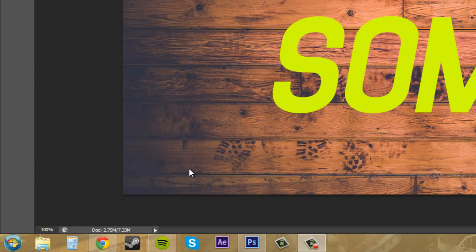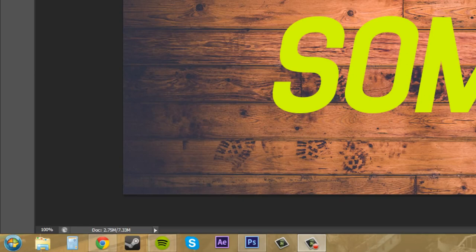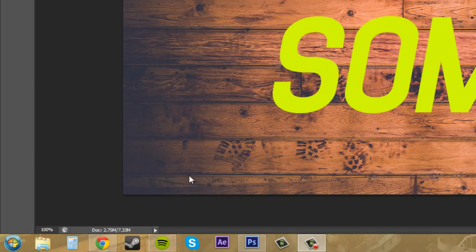And the right number indicates the size of the current file, which is like all your layers opened up together. So these three layers all together equals 7.33 megabytes, and then if I select them all and flatten it into just one image with no layers, it'll be 2.75 megabytes. So that's what the document size is.